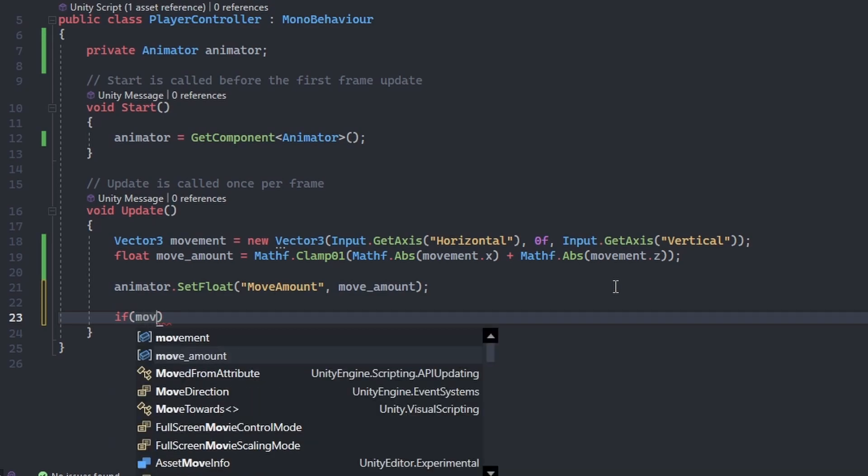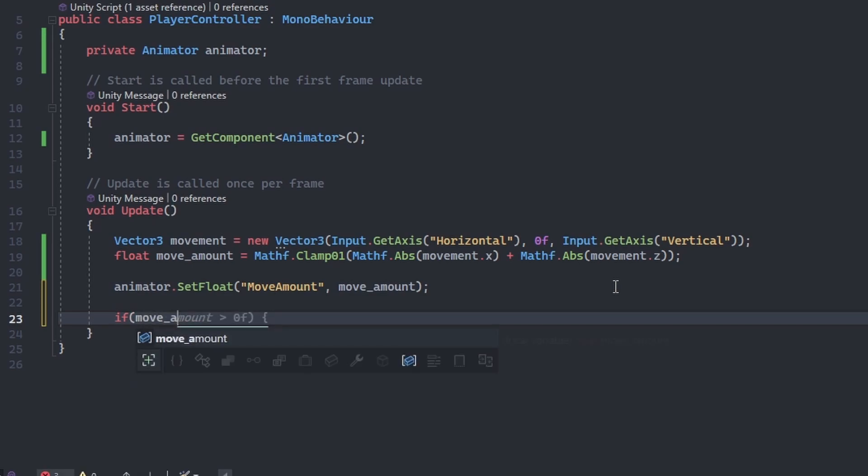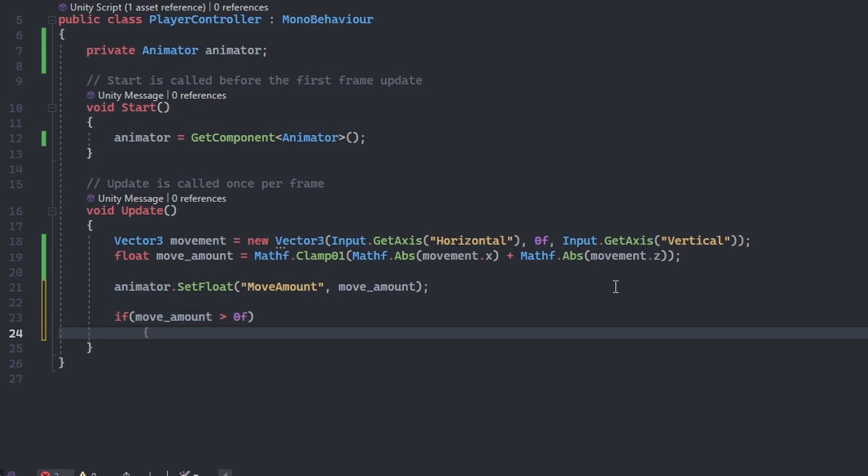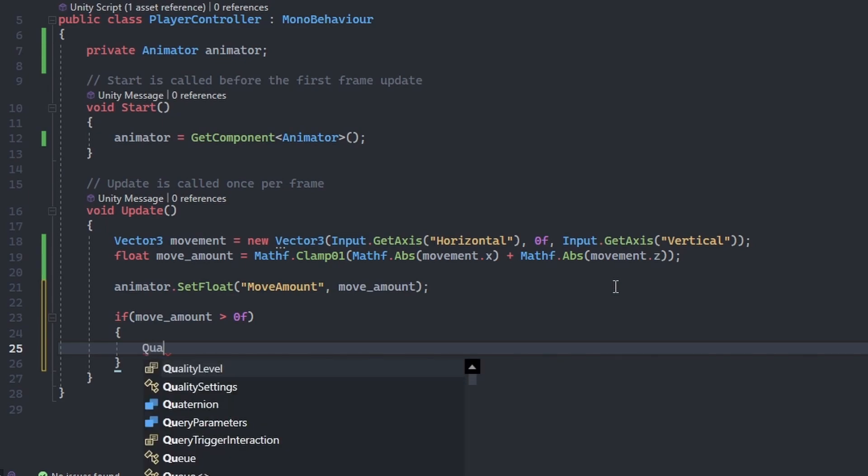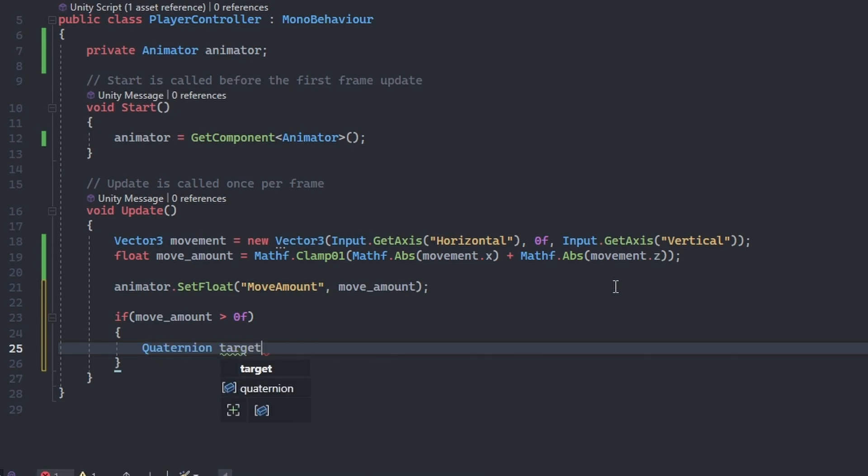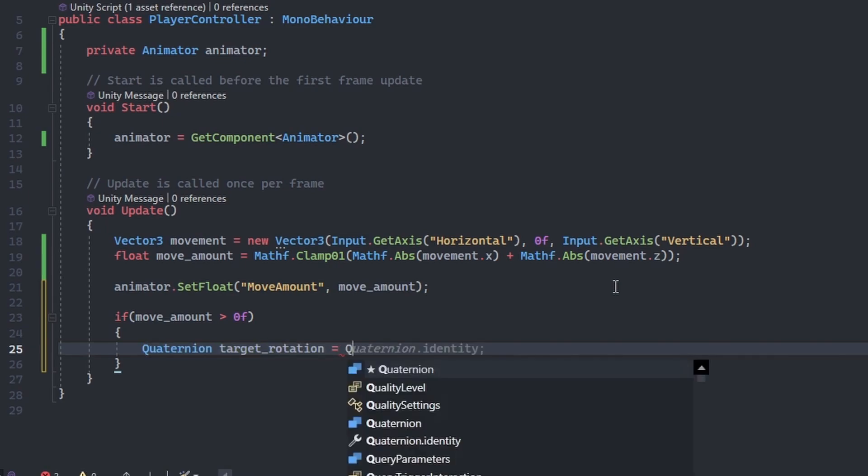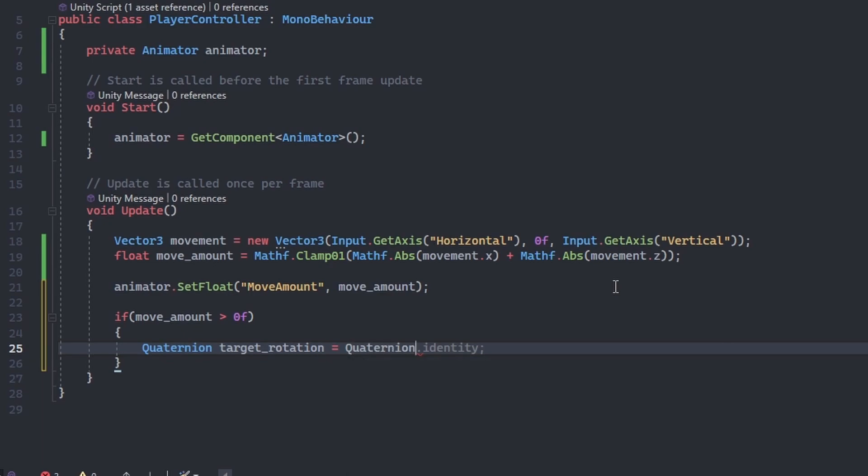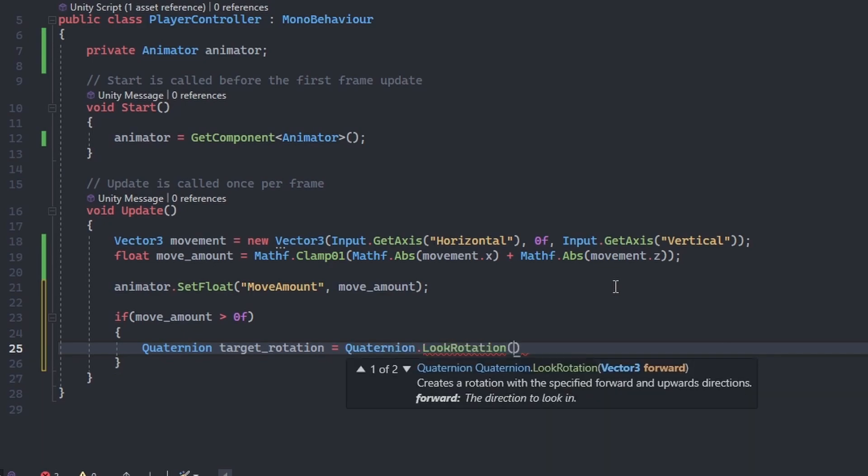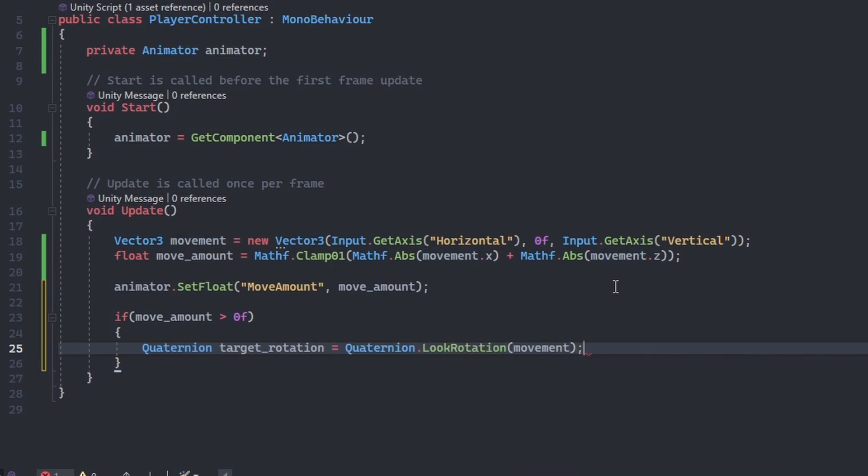Let's write an if statement that checks whether the move amount variable is greater than 0. If this condition is met, it means that there is movement to be applied, and we should rotate our player. Declare a quaternion named target underscore rotation, and initialize it to quaternion dot look rotation, and pass our movement variable in as an argument.